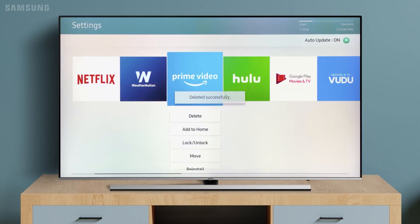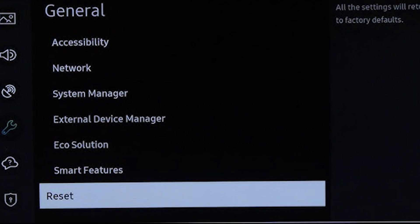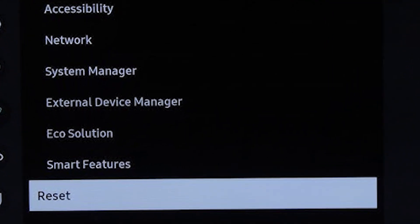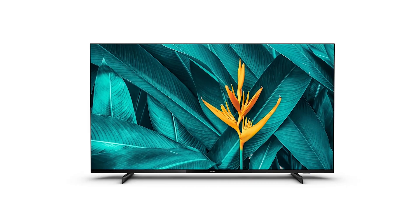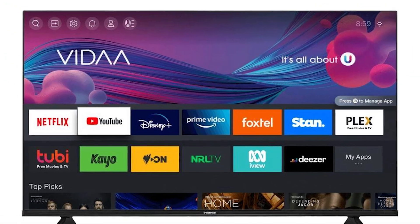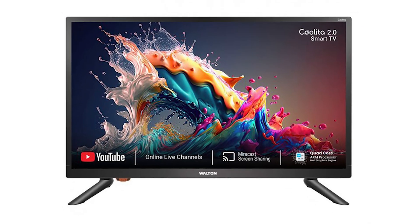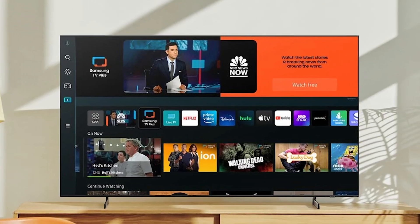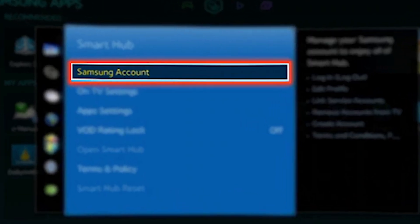If that doesn't do the trick and your Fire Stick continues to lag, the next step is a factory reset, though this should be a last resort. A factory reset will wipe everything from your device, restoring it to its original settings. While it can solve persistent issues, keep in mind that you'll need to reinstall apps and log back into your accounts, so only use this option if nothing else works.